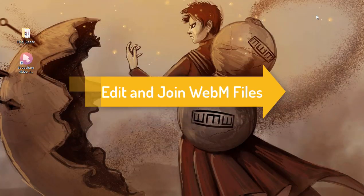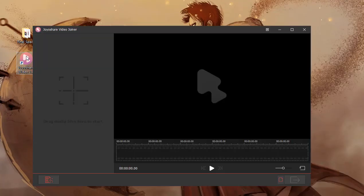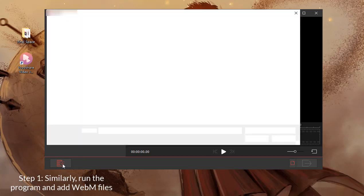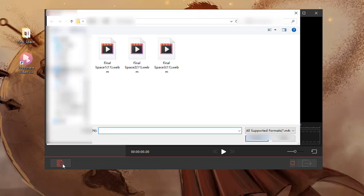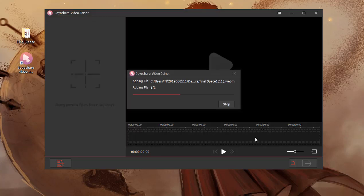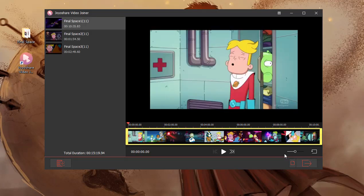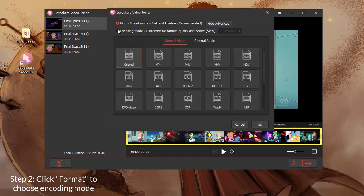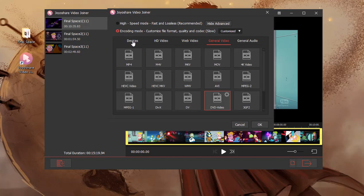Next, let's learn how to edit and join WebM files with JoyShare VideoJoiner. Still, the first step is to run the program and upload WebM files. Afterward, hit Format to choose the encoding mode and select a desired format as the output format.